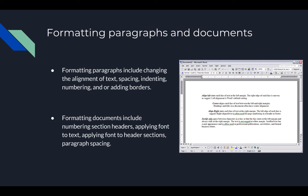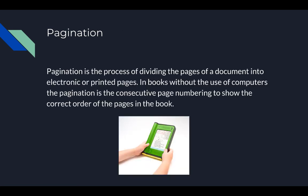Formatting paragraphs and documents covers alignment of text, spacing, indenting, numbering, and you can also add borders to your paragraphs. Formatting documents includes numbering, applying fonts or styles, different fonts, and paragraph spacing. Pagination is dividing or splitting a document into electronic or printed pages — used in books to number pages and ensure everything is in the correct order.